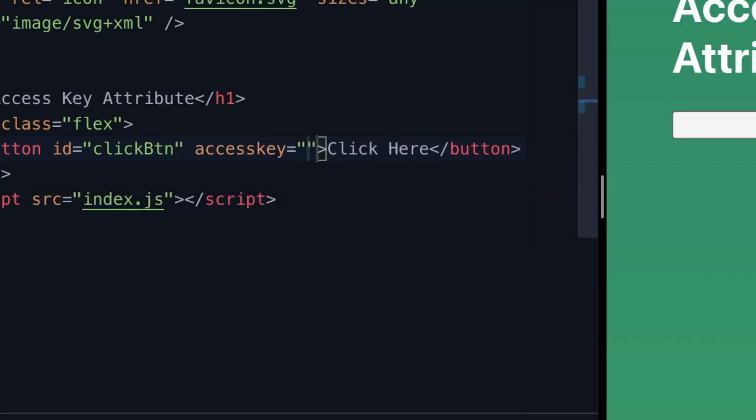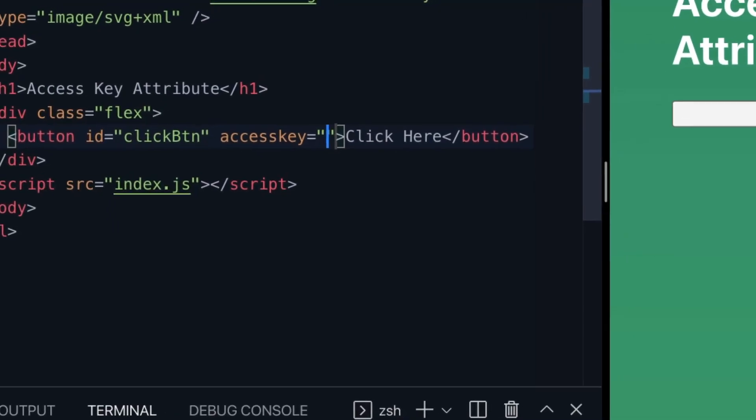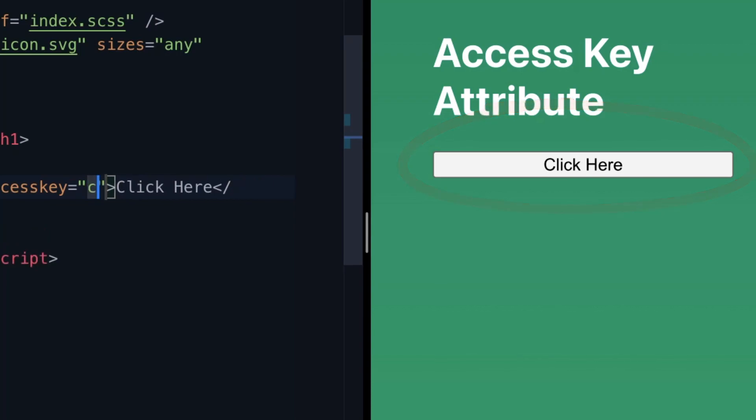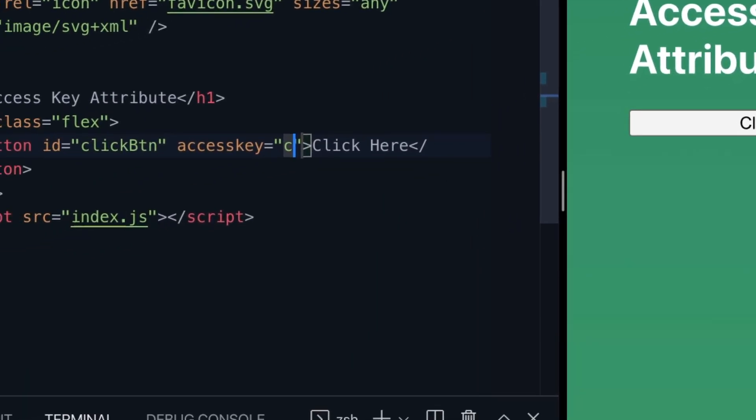If we put in access key here, the value that we need to provide to it is the key that we would like the user to press in combination with a couple of modifier keys to actually trigger click of the button as in this example. So let's say we put in C as the access key.